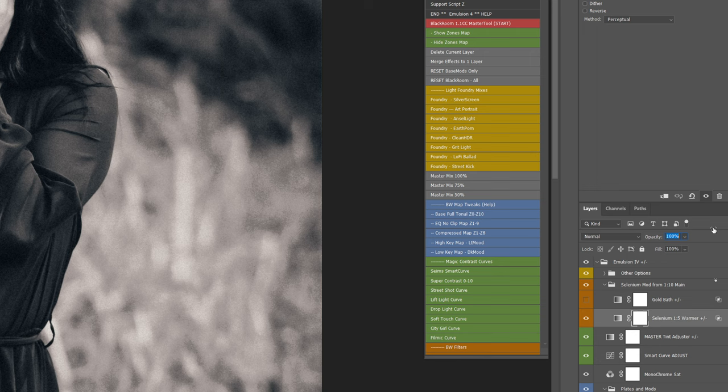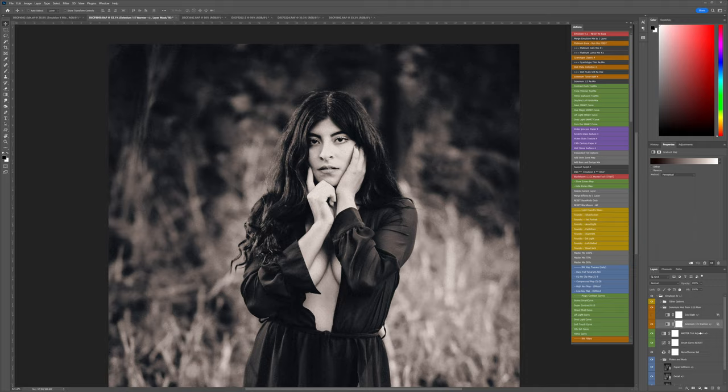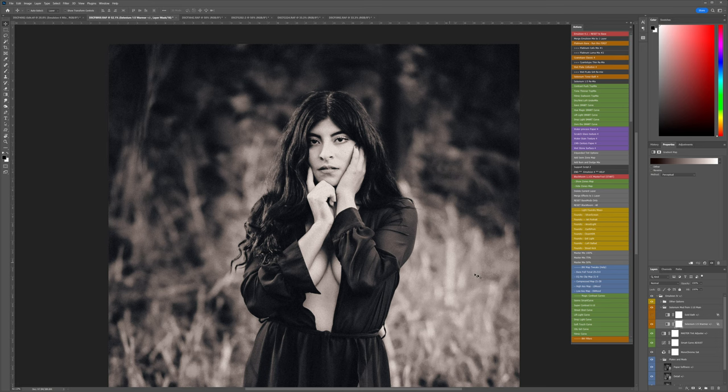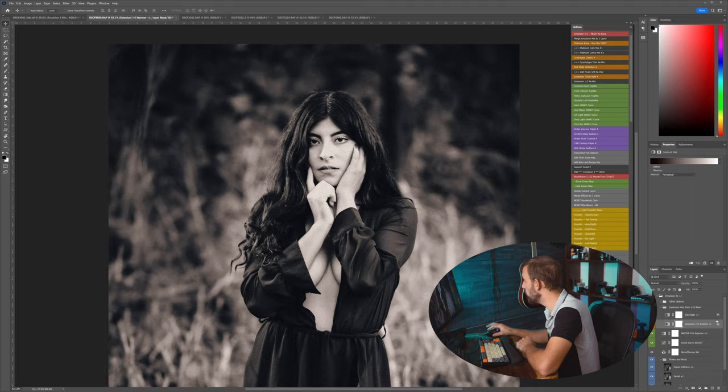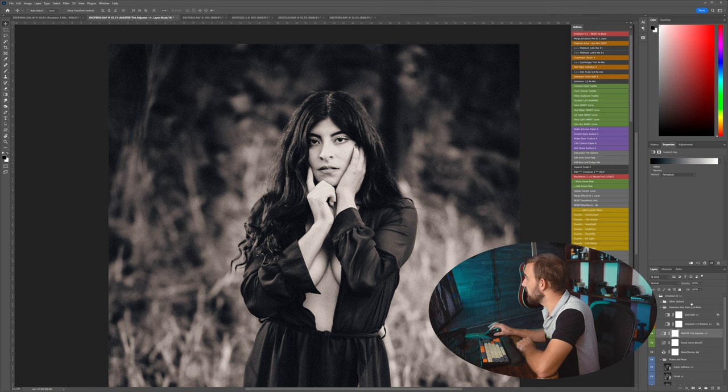So if I turn on the warmer and I turn both the master tint adjuster and the warmer up to 100, I get this warm, almost platinum look, but kind of different because it's selenium tones, not the color tones that go along with platinums. And those are all controlled for you and added for you here in your gradient map of the master tint adjuster. So you can quickly adjust them.